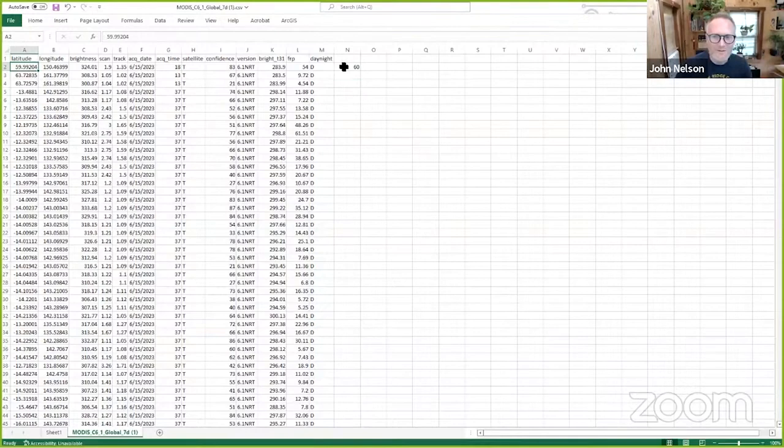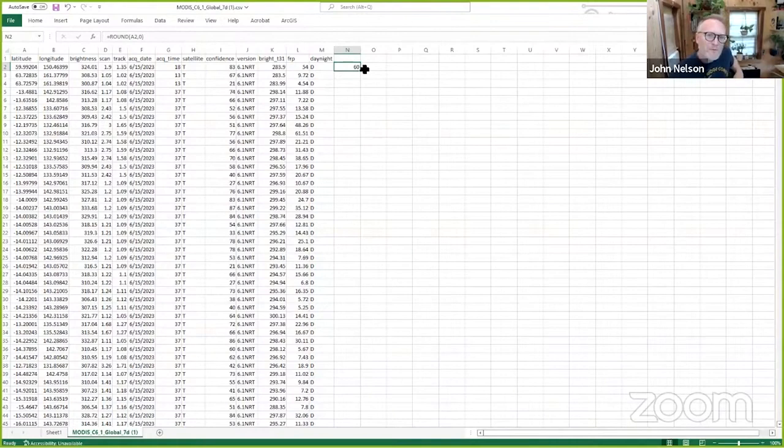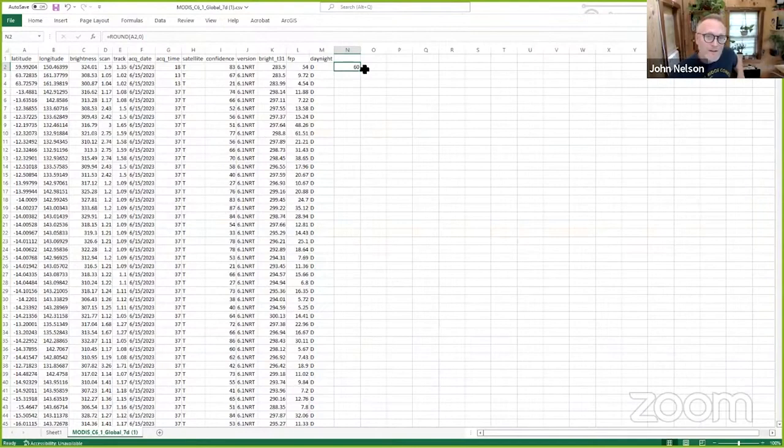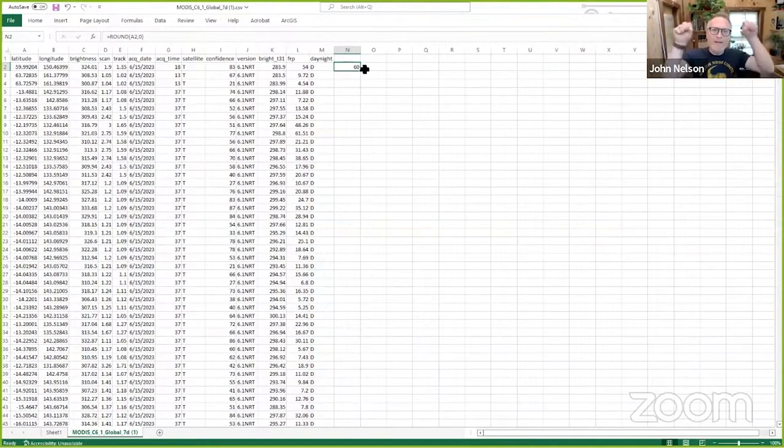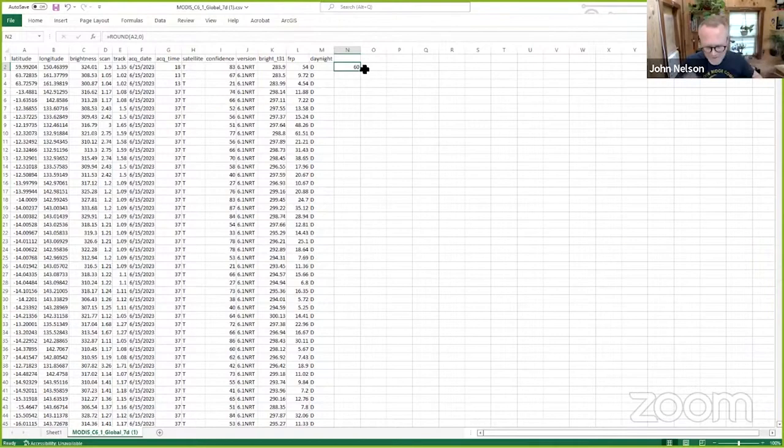Now, if you have a problem remembering the difference between latitude and longitude or longitude, as I would say, here's a tip. I don't have that problem anymore because at one point somebody taught me a trick. It is latitude is like going up and down a ladder. Ladder, latitude, ladder, latitude, up and down the rungs of a ladder. Never had a problem with it after that.